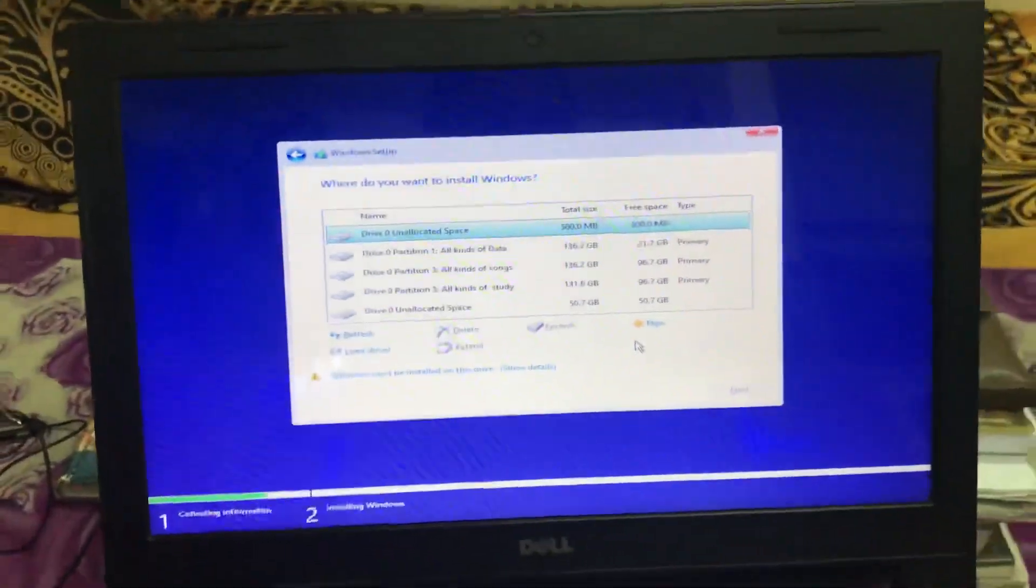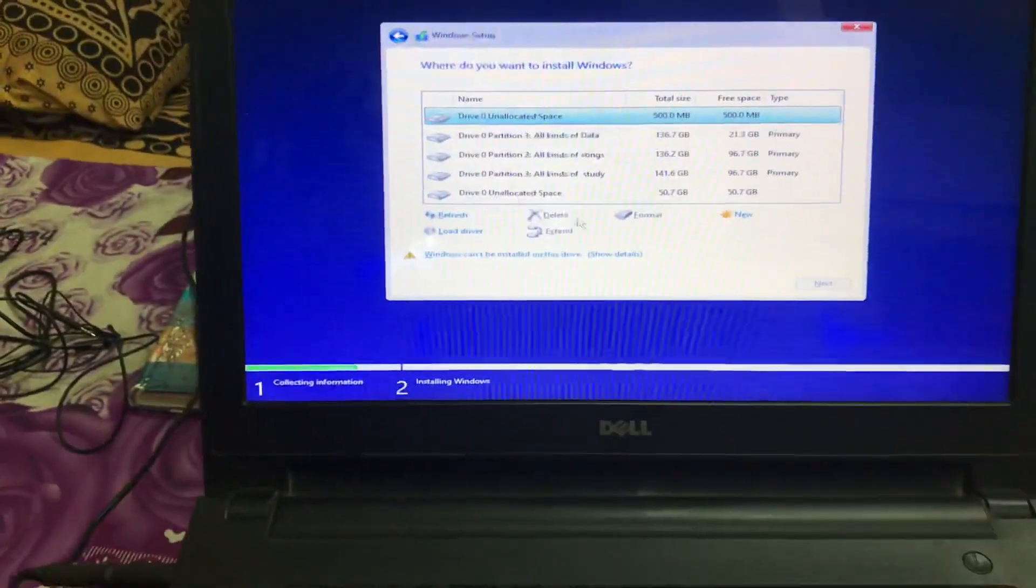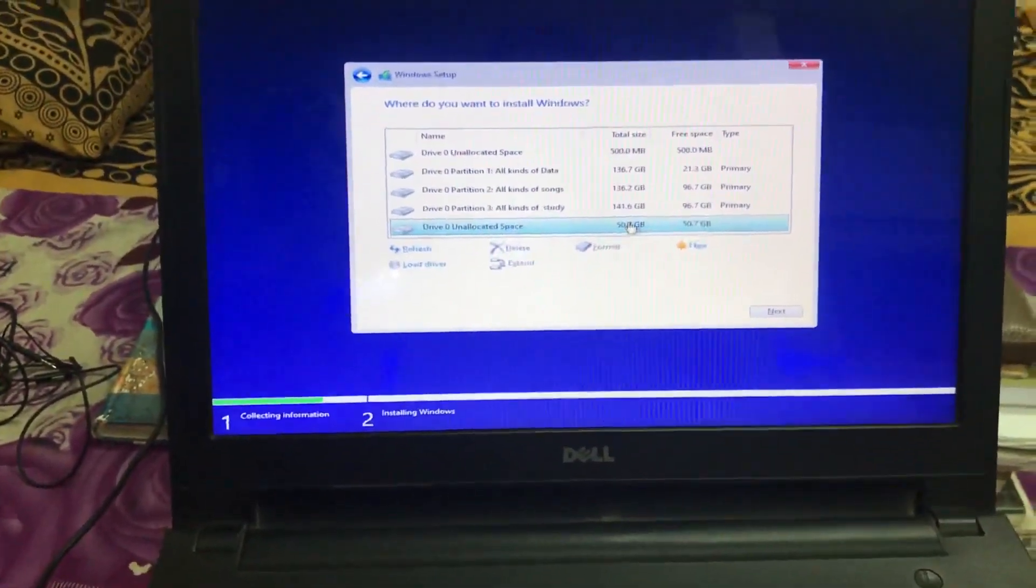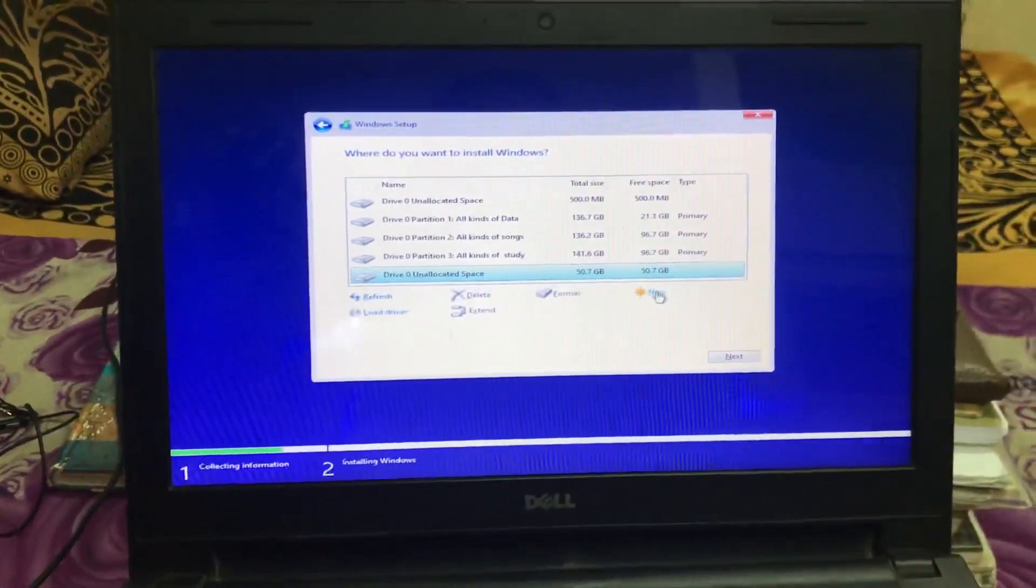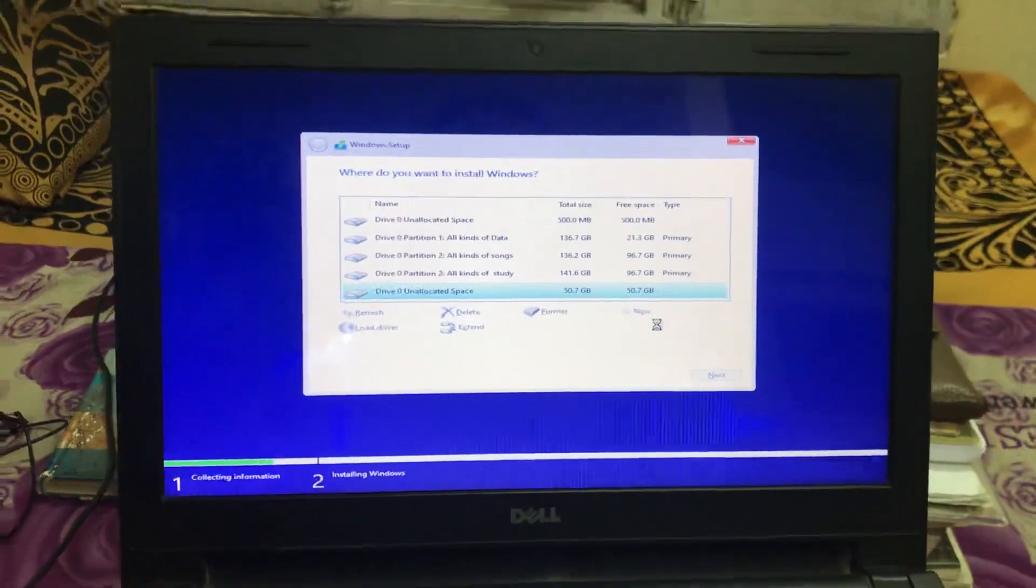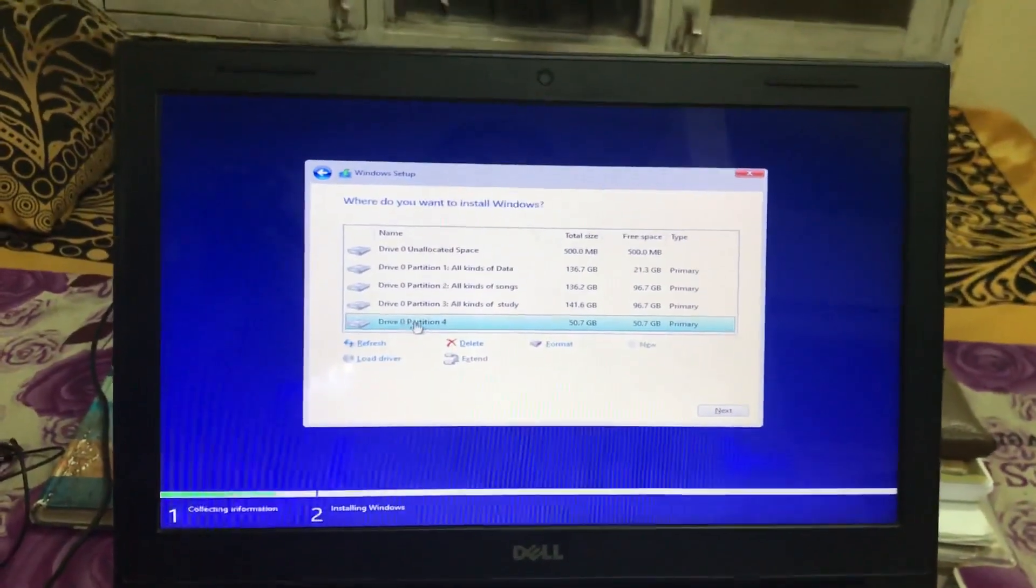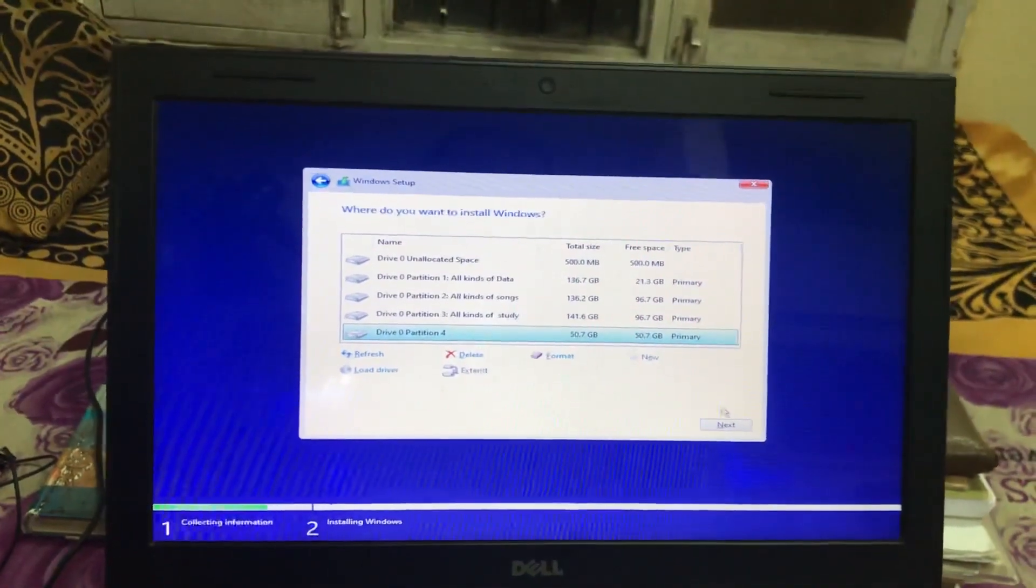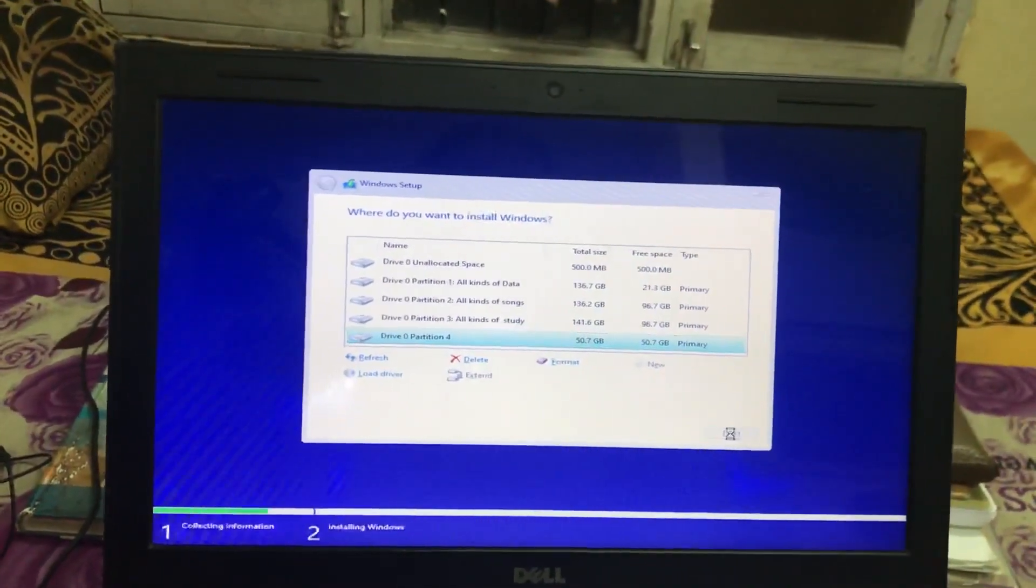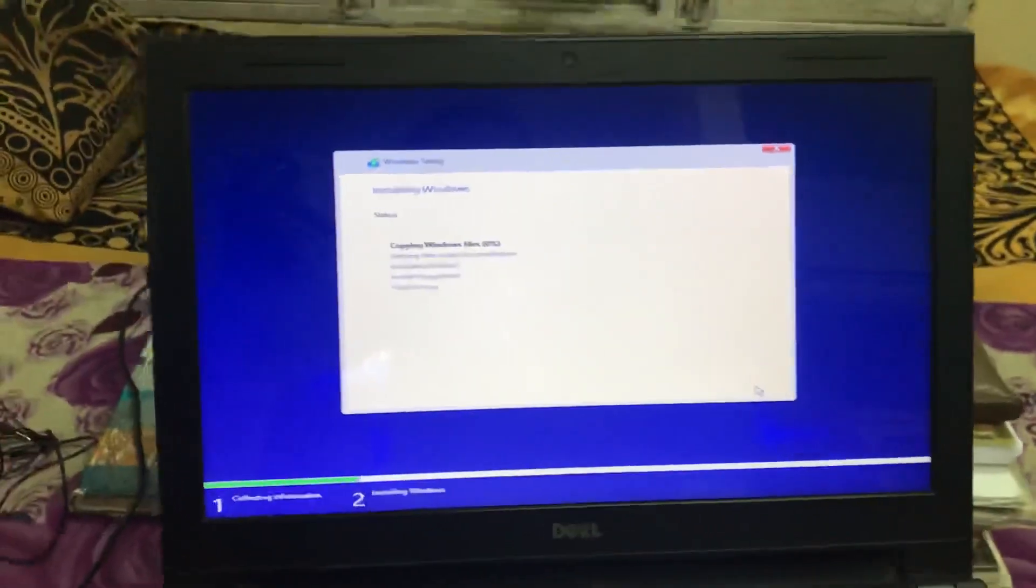In this situation, simply delete the partition. After deleting, come to that partition you have deleted and go for new partition, then apply. Now you can see Drive 0 Partition 4 has been created. Now I will go for next.